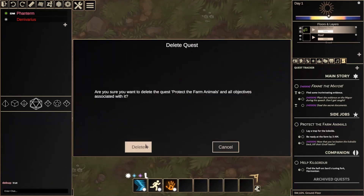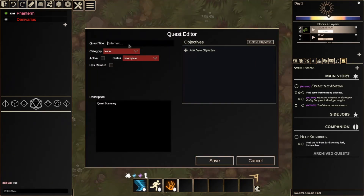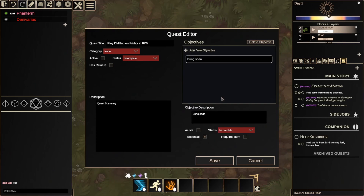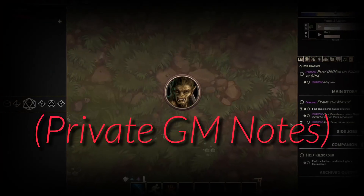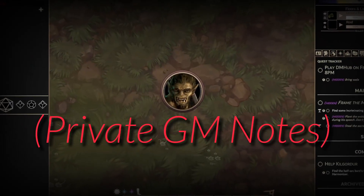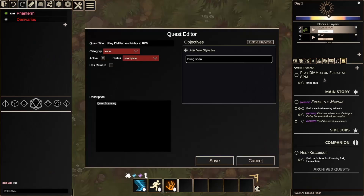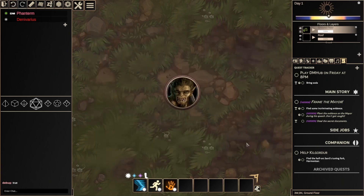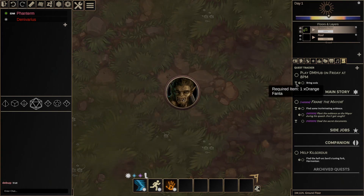Whether you're trying to track tasks related to your campaign, write session summaries, or even store private GM notes, the Quest Tracker will surely come in handy for your next game.